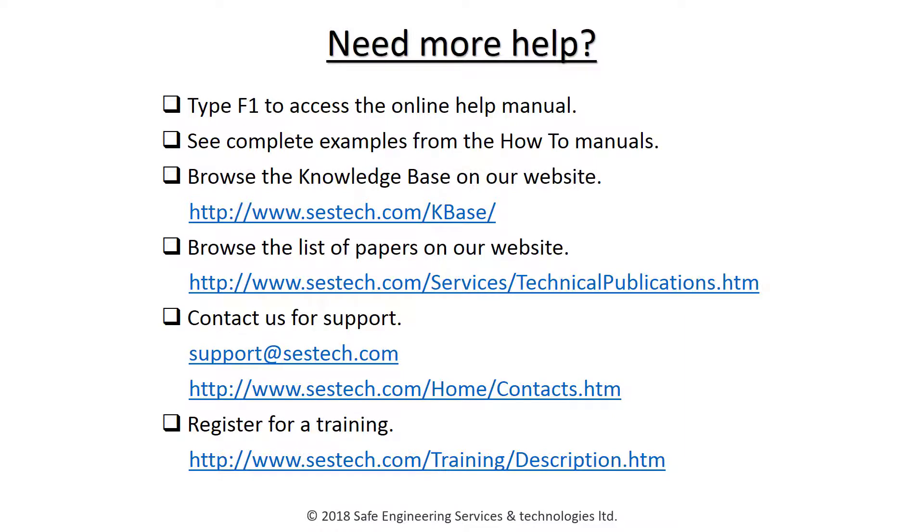If you require further help, you can either send us an email or give us a call. Contact information can be found on this screen and via the contacts hyperlink shown here.